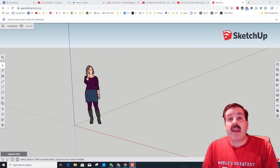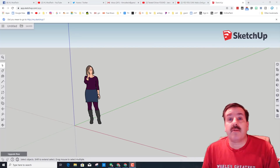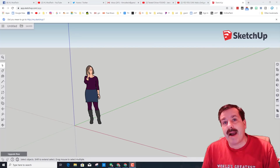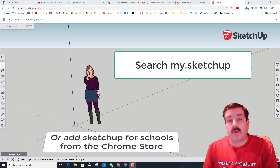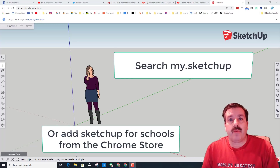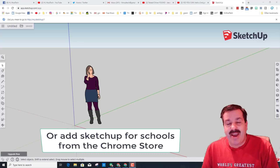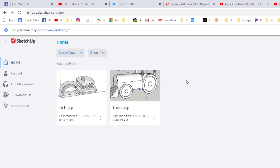Good day friends, it's me HL Mod Tech, and today I've got an awesome lesson for you where we're going to work in my.SketchUp, or if you've got a school account, it is SketchUp for Schools. So friends, let's get cracking!